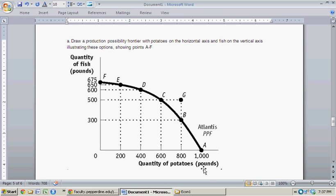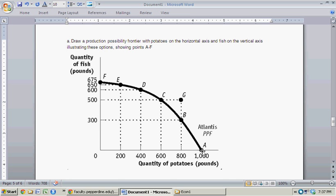With quantity of potatoes on the horizontal axis and fish on the vertical, you can see the 1,000 pounds of potatoes is associated with zero pounds of fish. Similarly, 675 pounds of fish is associated with zero pounds of potatoes, and then all the points in between — going A, B, C, D, E, and F.